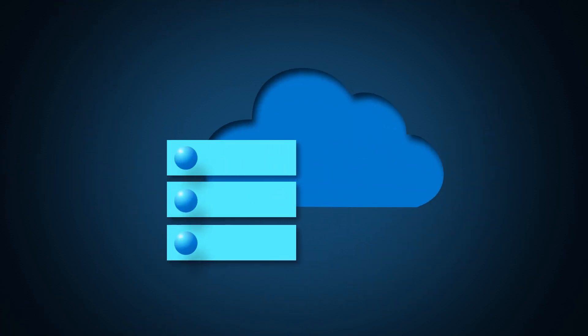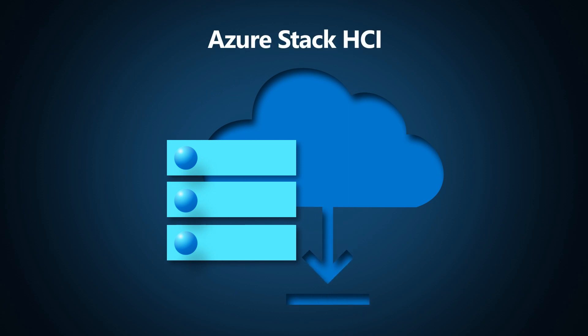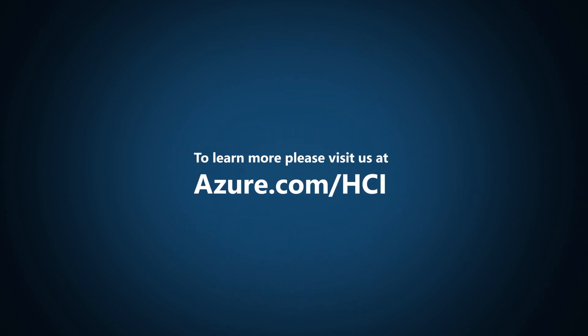And with your Azure subscription, you can download Azure Stack HCI today. To learn more, please visit us at azure.com forward slash HCI.